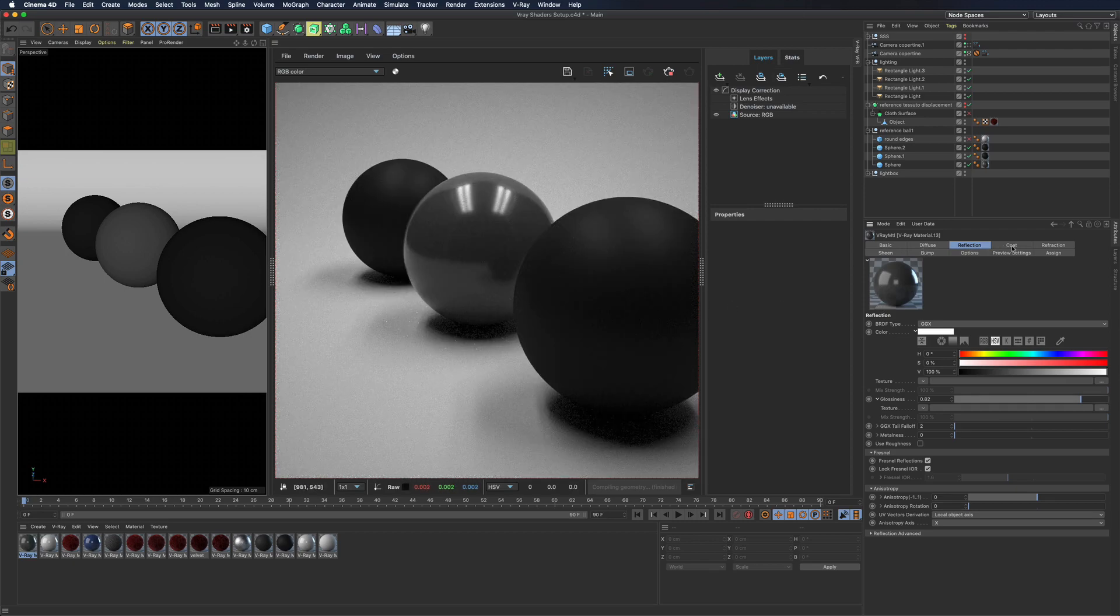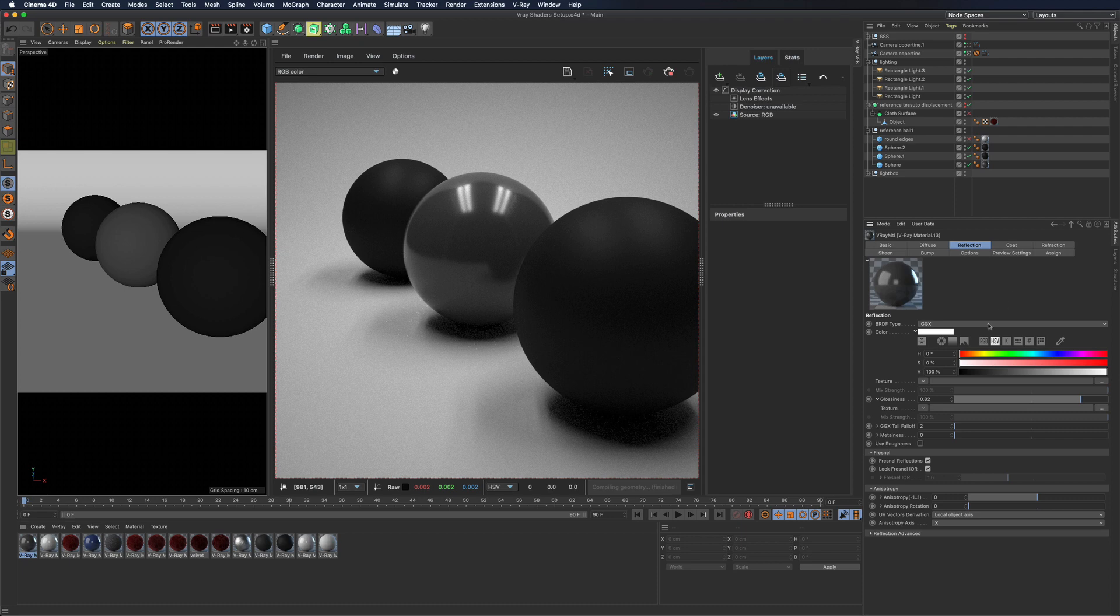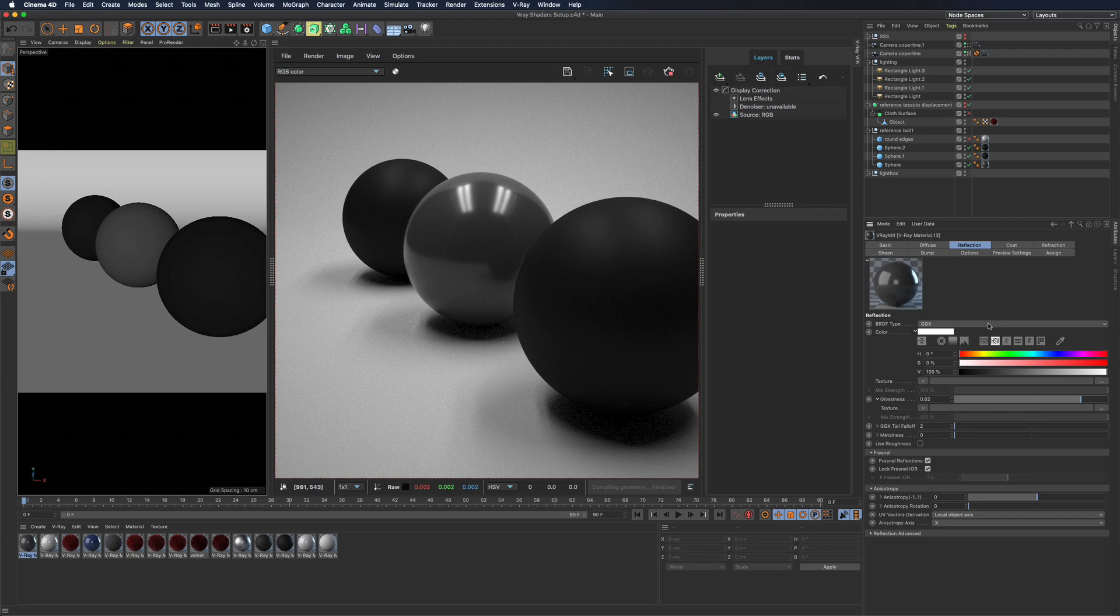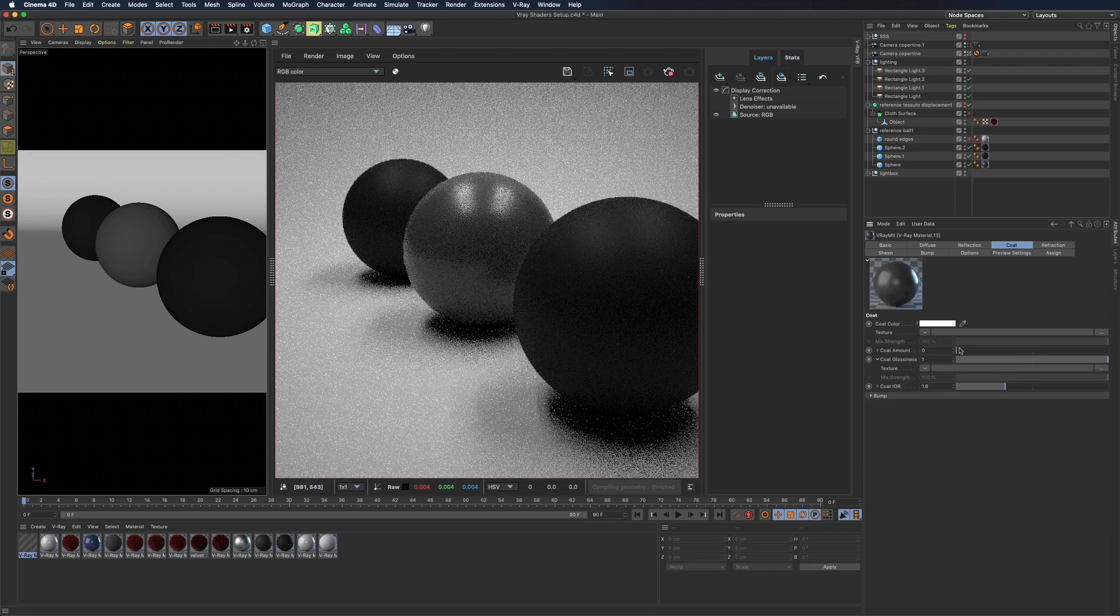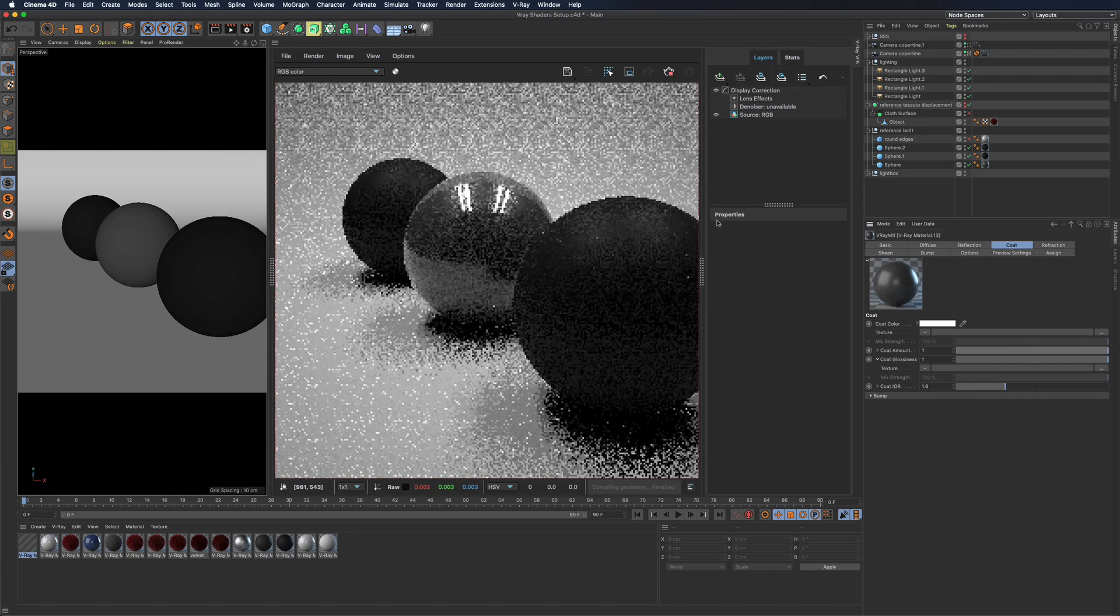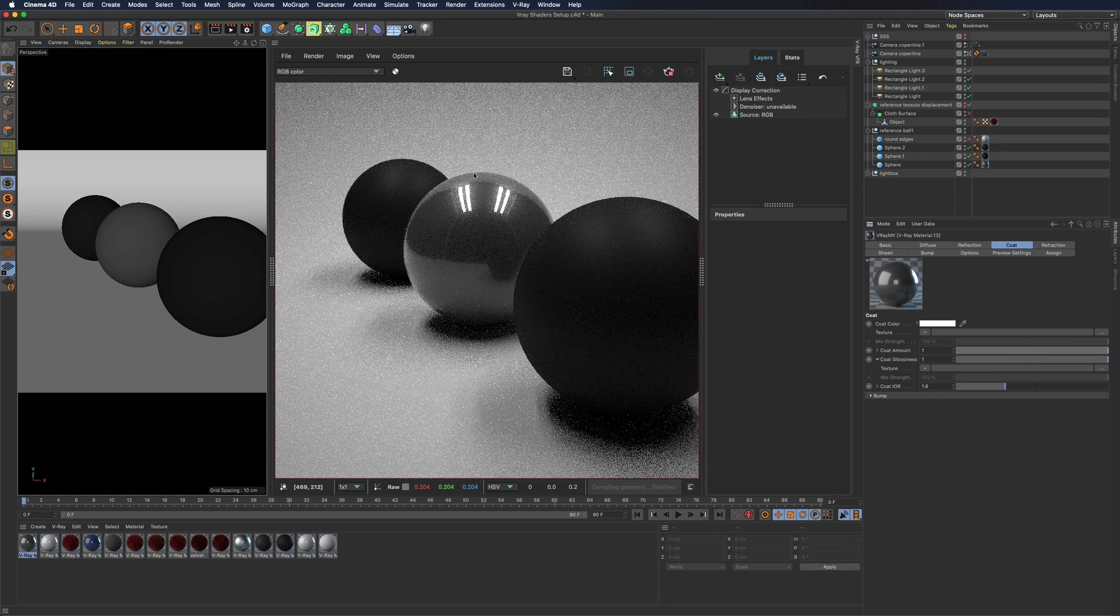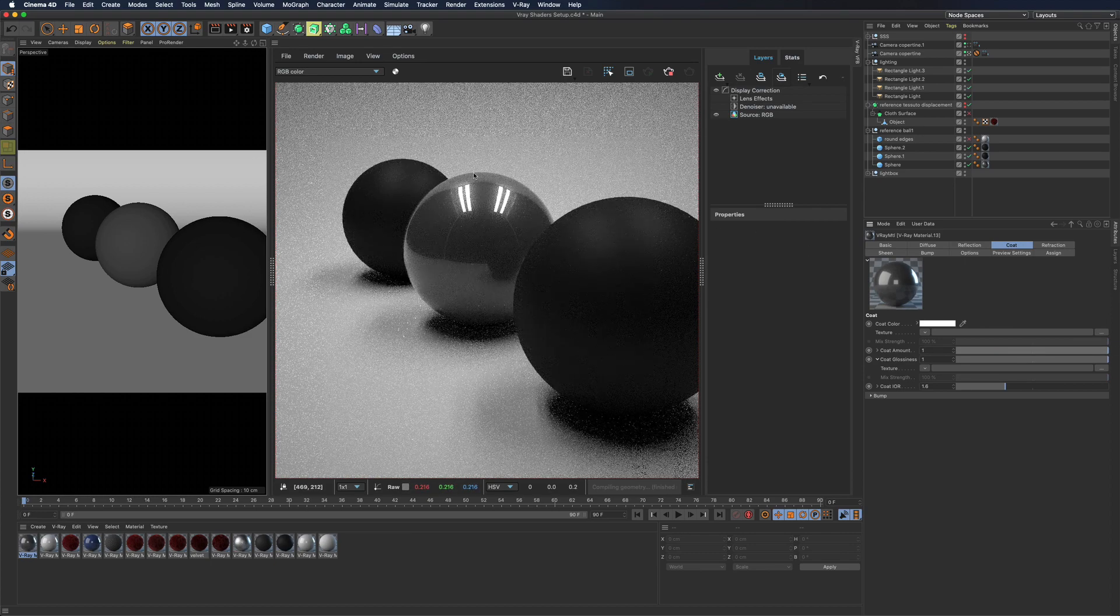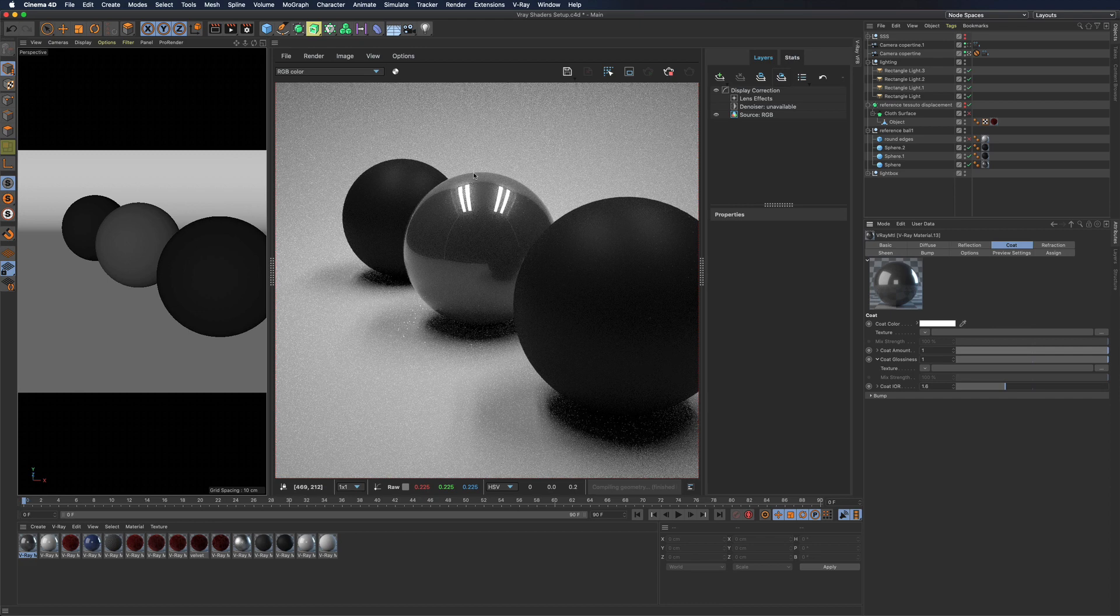Then we will find coat layers. It is a new channel and it is needed to add additional coating to shaders like woods, car paint etc. Its functioning is very intuitive and the way it works is very similar to an additional reflection channel without having to go through a blend material.